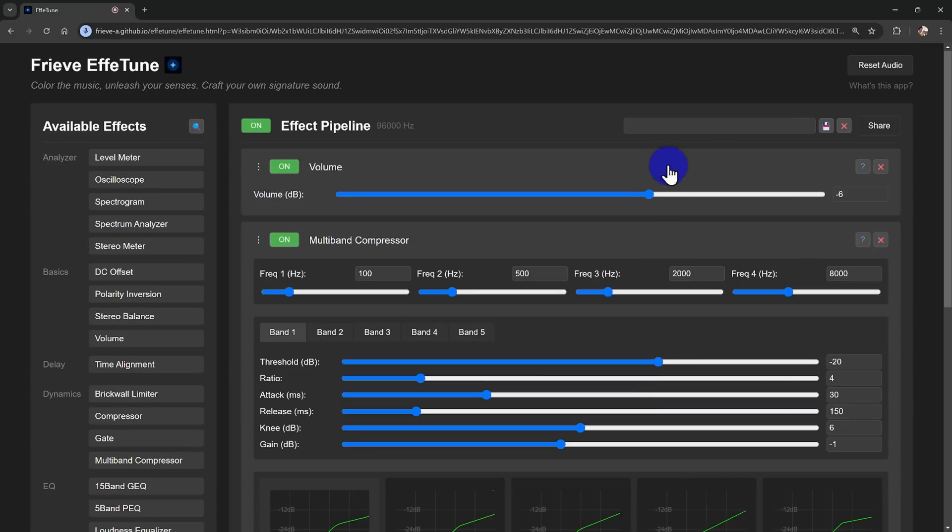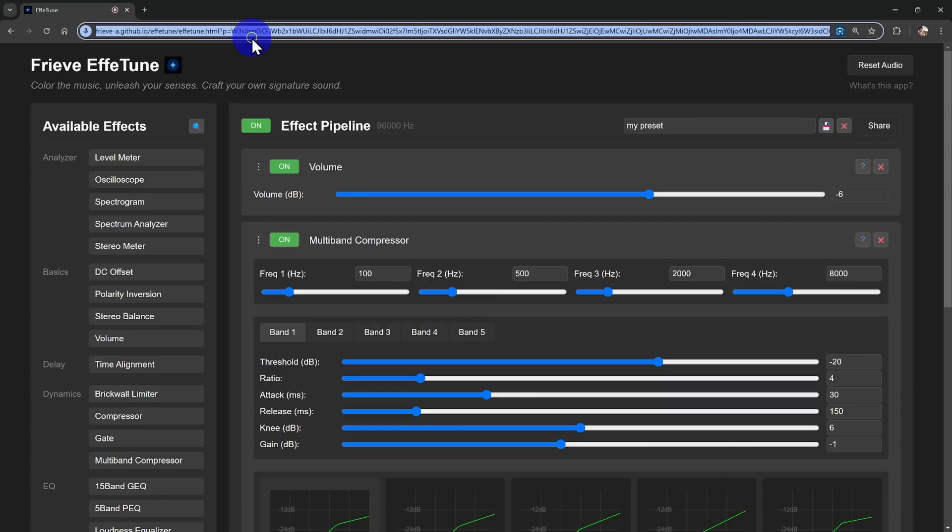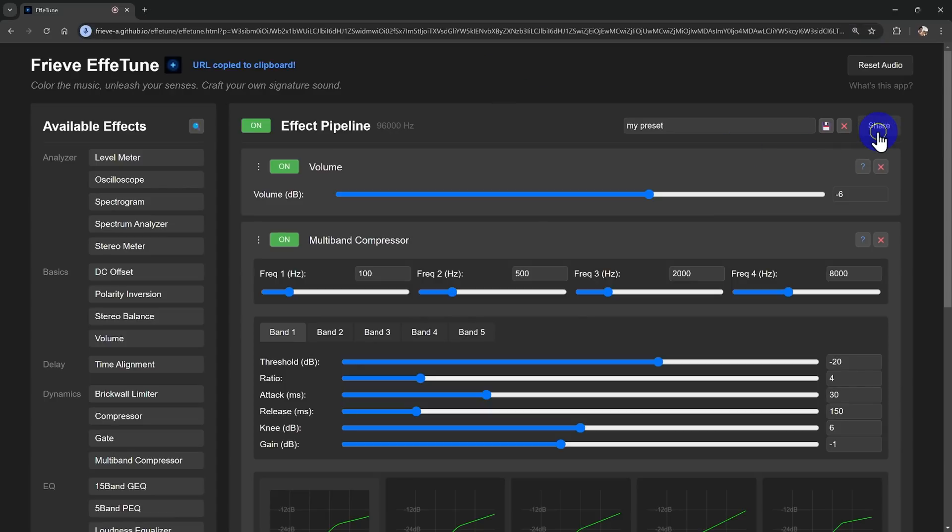Once you nail that perfect sound, you can save your settings right within the app by giving your preset a name. Even cooler, every parameter is embedded in the URL, so you can bookmark your custom setup or share it on social media with ease. This way, your unique configuration is always just a click away, and you can even share it with friends or the community.